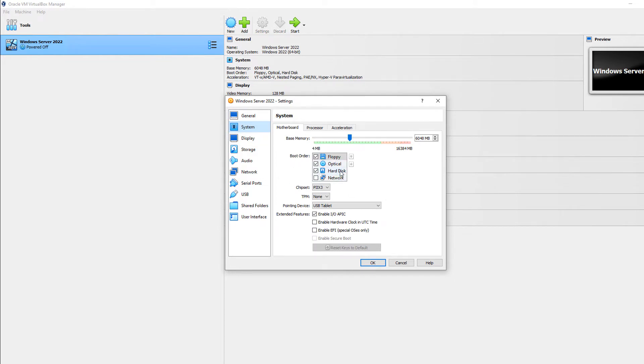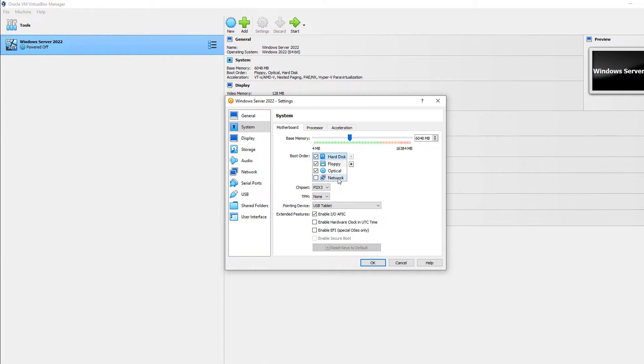So most of the time after the operating system is installed, you may want to just move that up to the top. Obviously, most people don't have floppy disks anymore. You could have the optical drive, which is your DVD, boot first. Or if you're using Windows Deployment Services and you would know what that is if you did, then you could choose the network option.